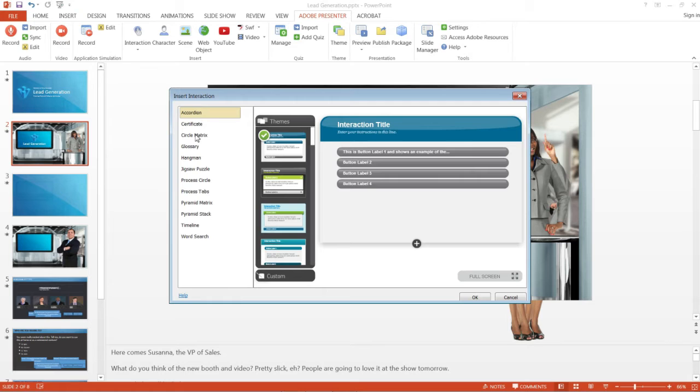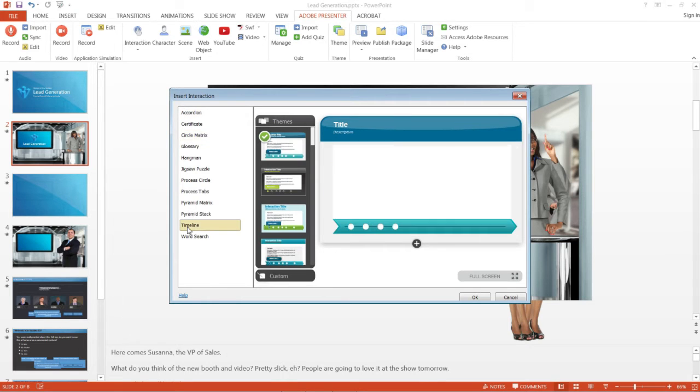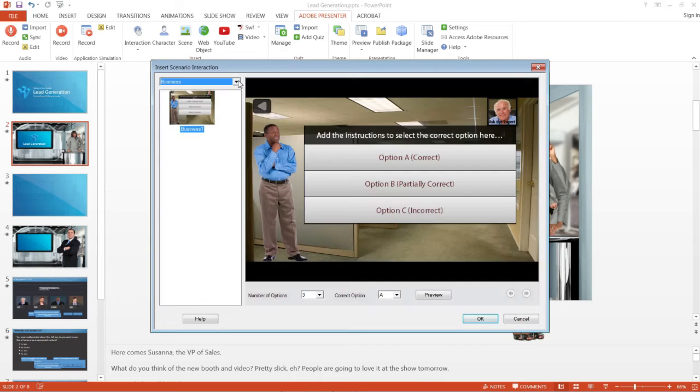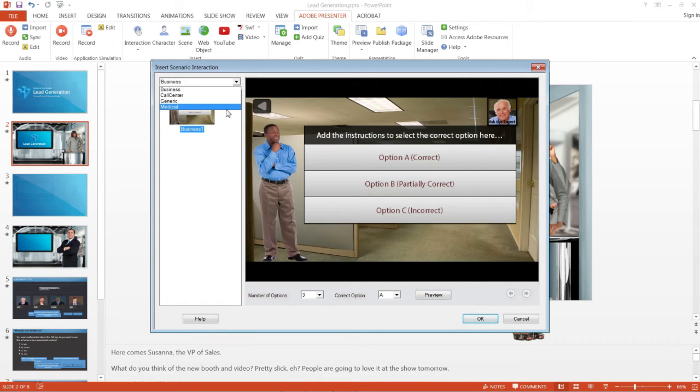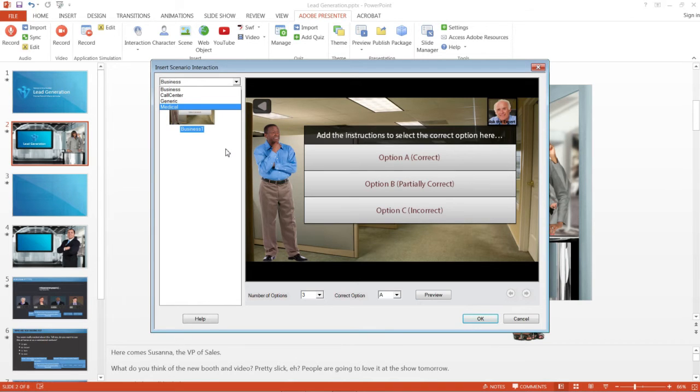You can also insert 11 different ready-to-use interactions to your Presenter projects. Besides that, you can insert different scenario interaction templates and start populating them to create your course.